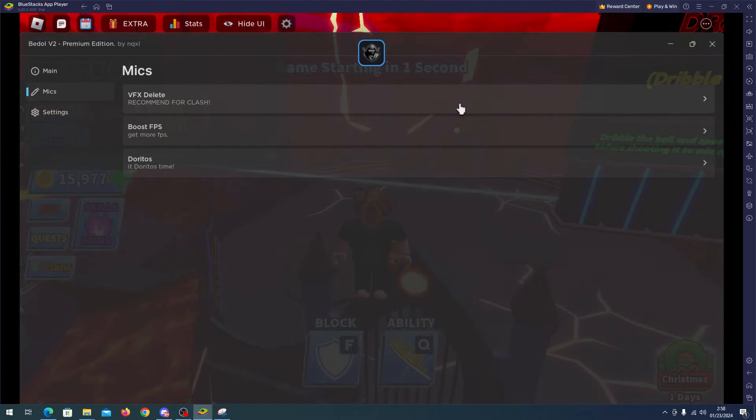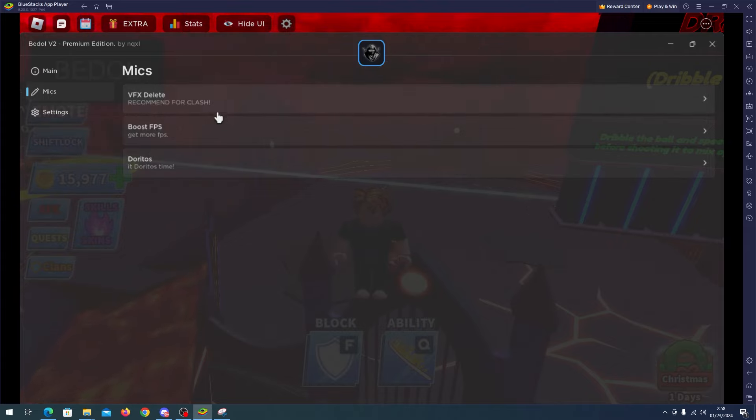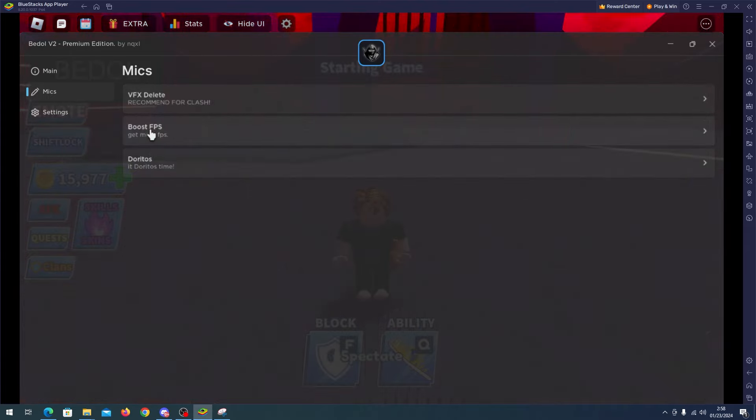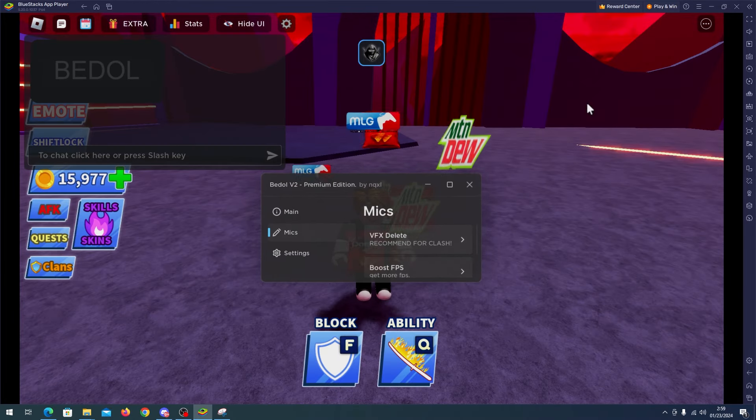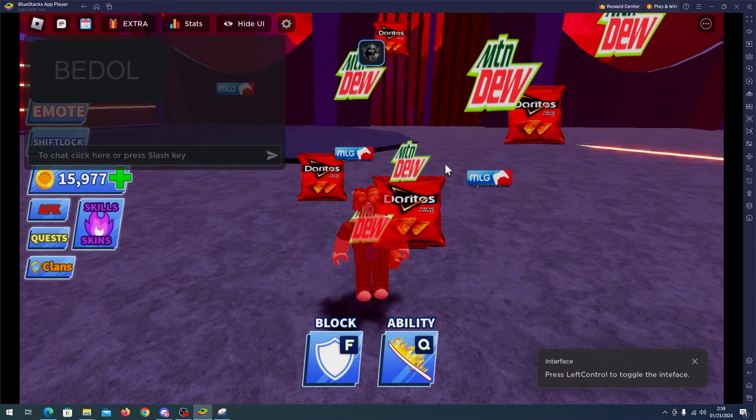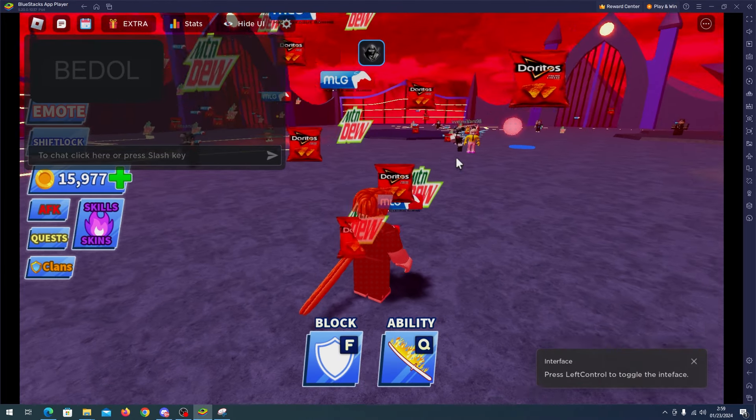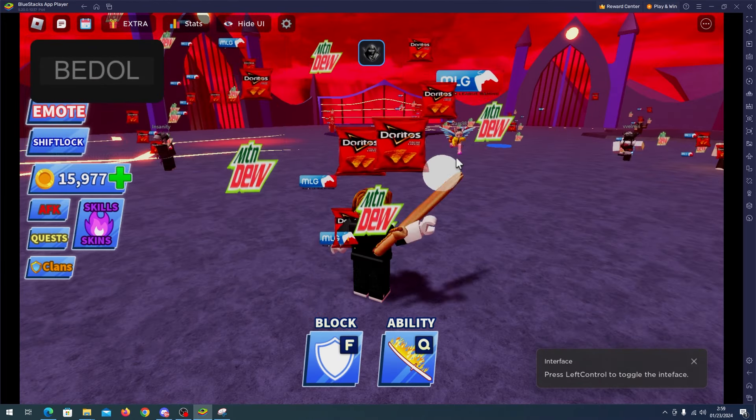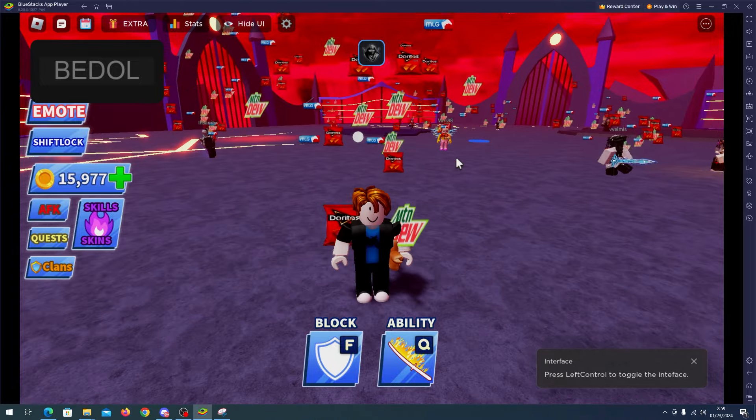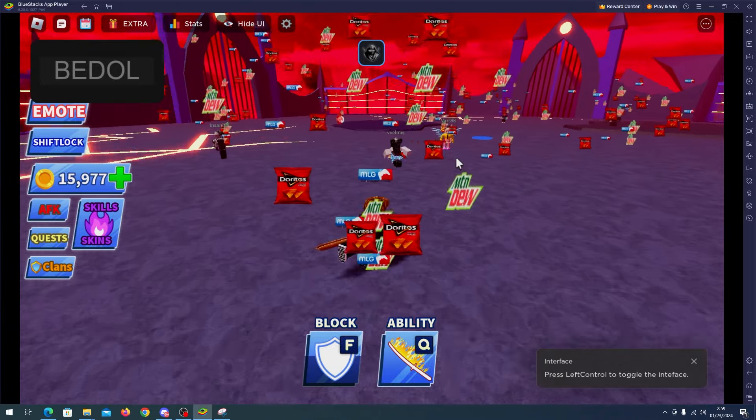In the misc features we have VFX deleted, I will enable it. We also have boost FPS and doritos. I will enable the doritos and there you go. So the ball is going for us.